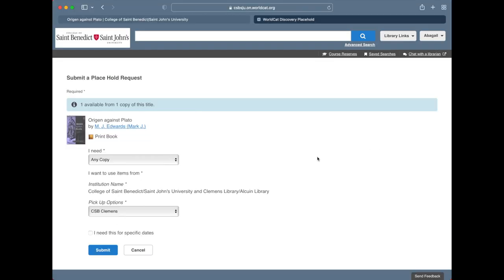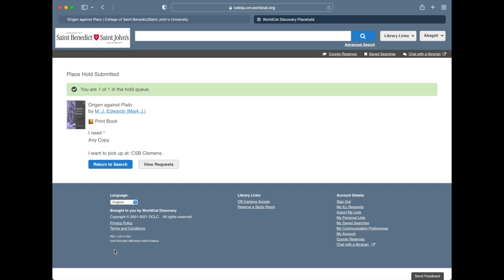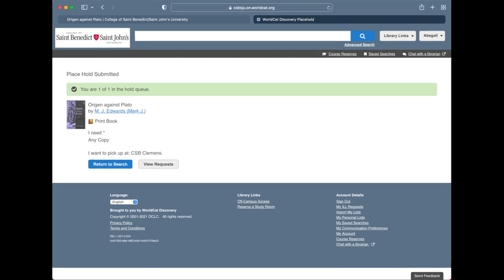After authenticating, you see the book and have an option to change the pickup location. You can choose between Alcuin and Clemens. You can also change the dates you need it, although if you just want to get the book as quickly as possible, you don't need to change anything.